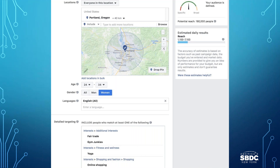I like this example because it takes into account market segmentation: demographics — single women between ages 24 and 34; behavioral — these women shop online; psychographic — they value fair trade products; geographic — they live in Portland, Oregon, as opposed to Poughkeepsie, New York; sociographic — they follow very specific Instagram accounts geared towards yoga enthusiasts.